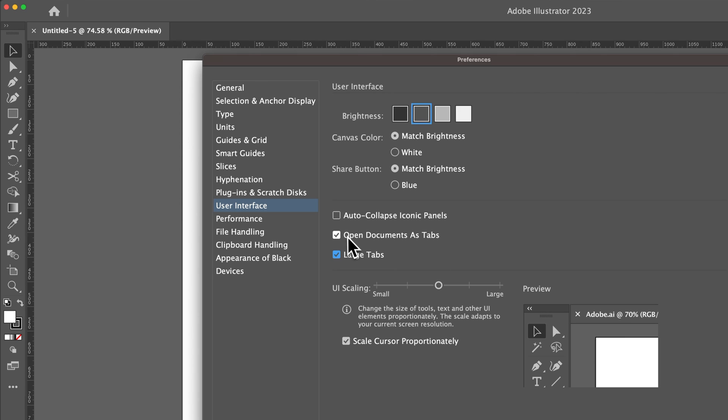You can open documents as tabs, which is, I would say, that's my preferred method.